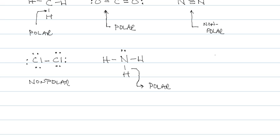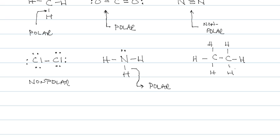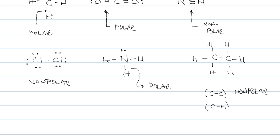If we were to draw ethane, eth means two carbons, ane means double the number of carbons and add two to get the number of hydrogens. Here we have to be careful. There's two different bonds. There is a C-C bond, which would be nonpolar, and a C-H bond, which would be polar.